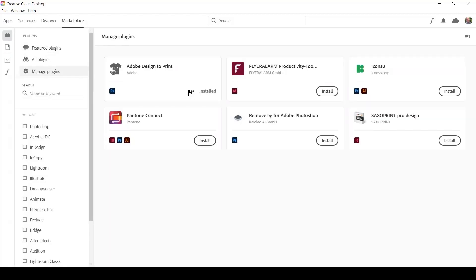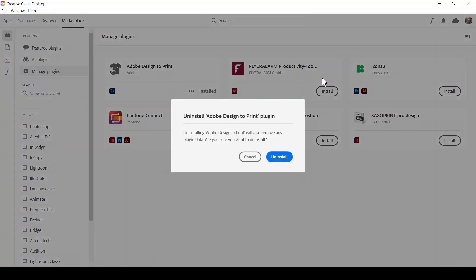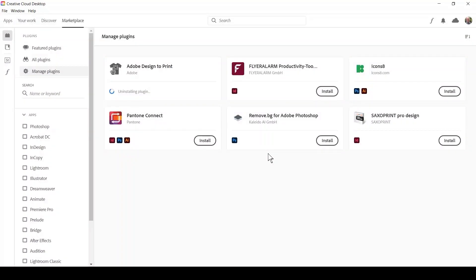Under the Adobe Design to Print plugin, click on the three dots and select Uninstall. You'll get a confirmation that the plugin was uninstalled.